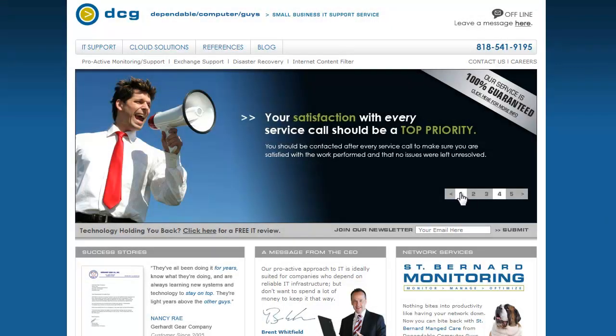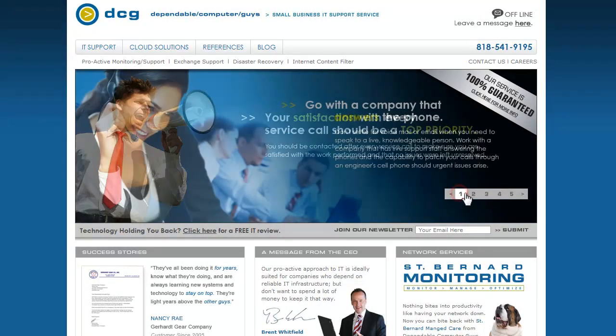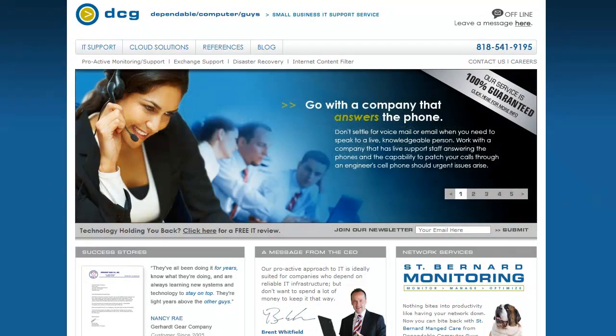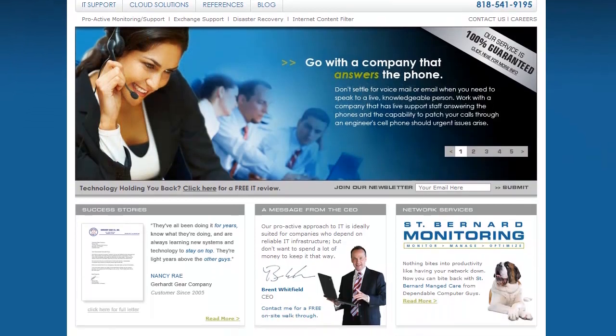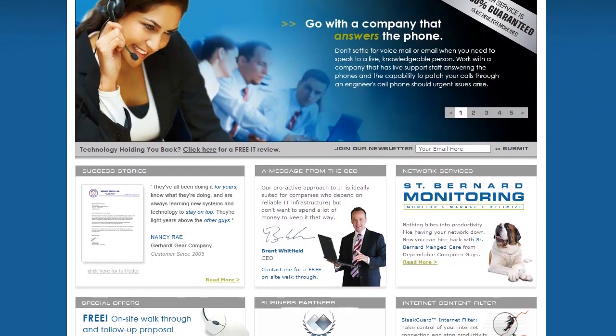For computer consulting in Los Angeles, call 213-261-3998.